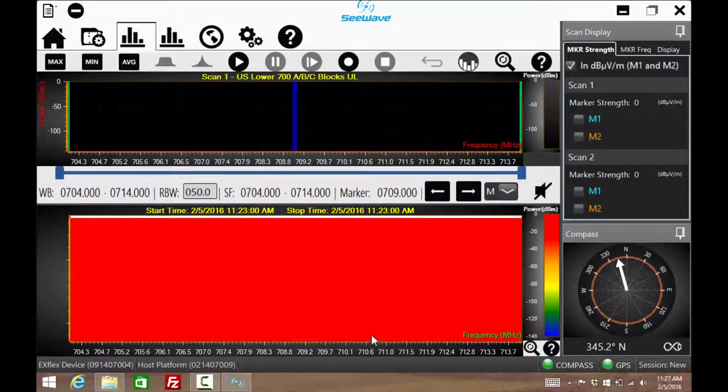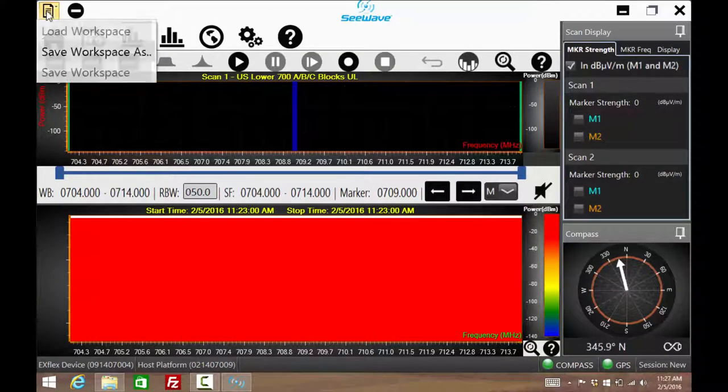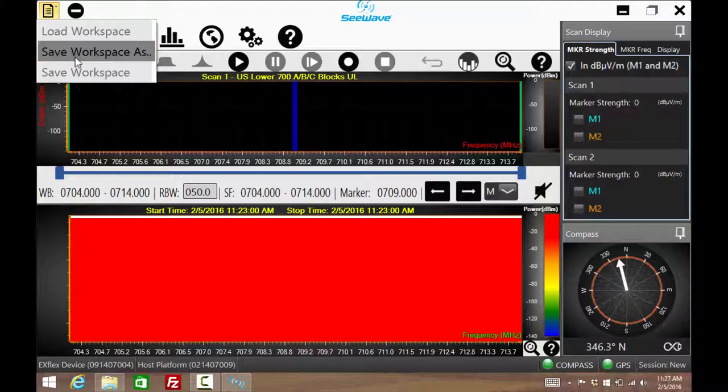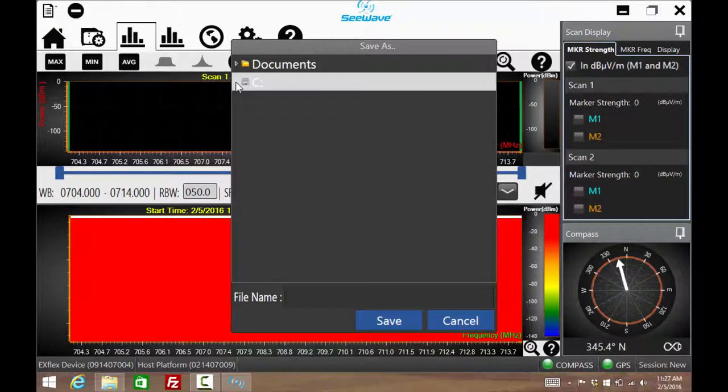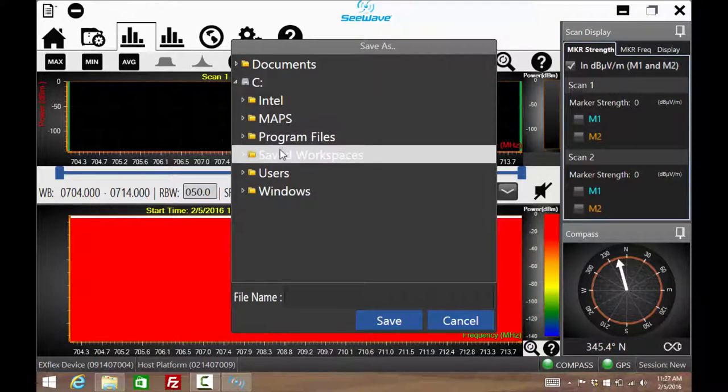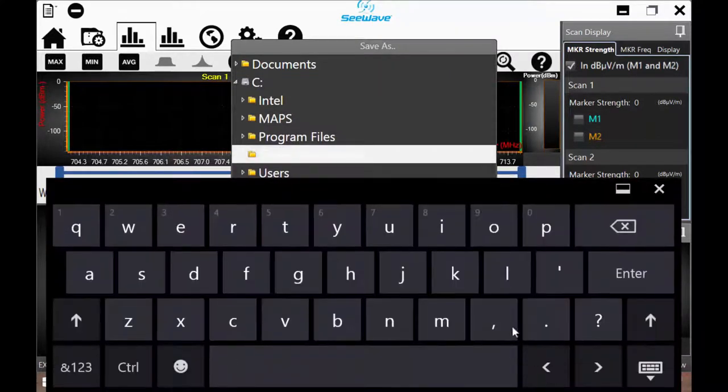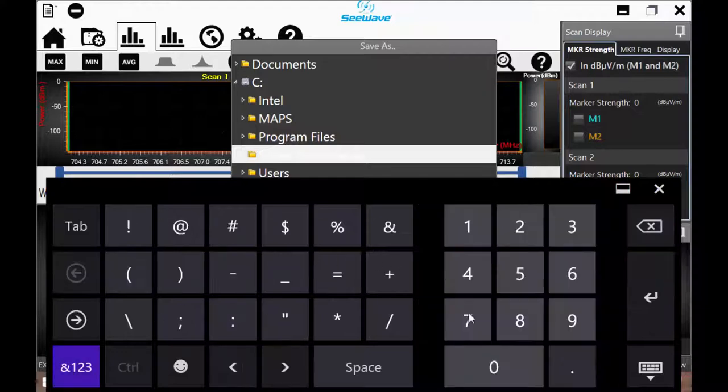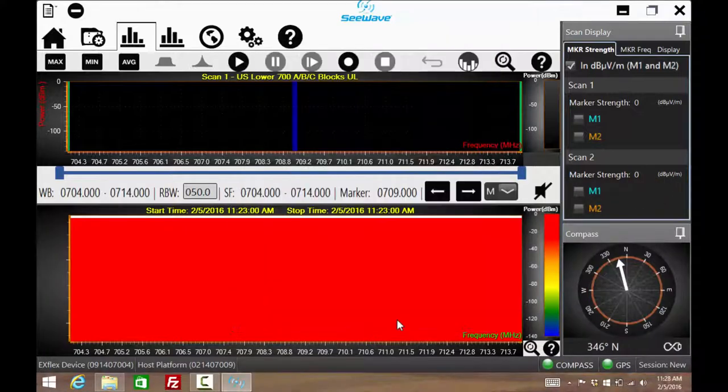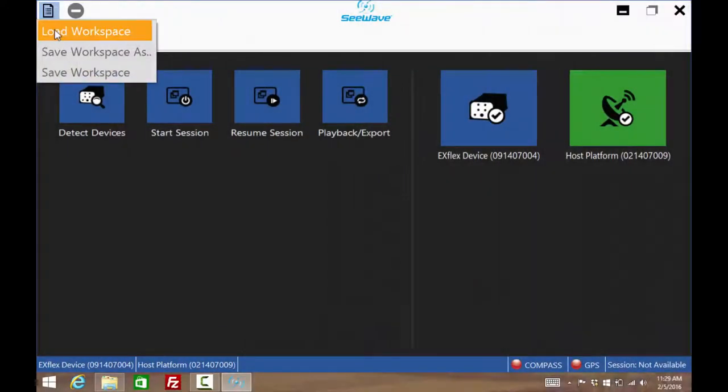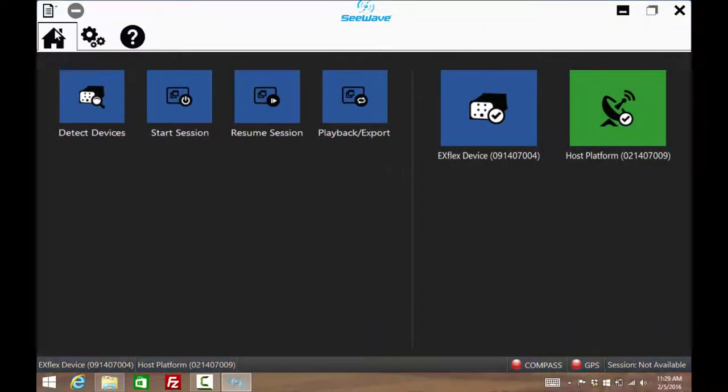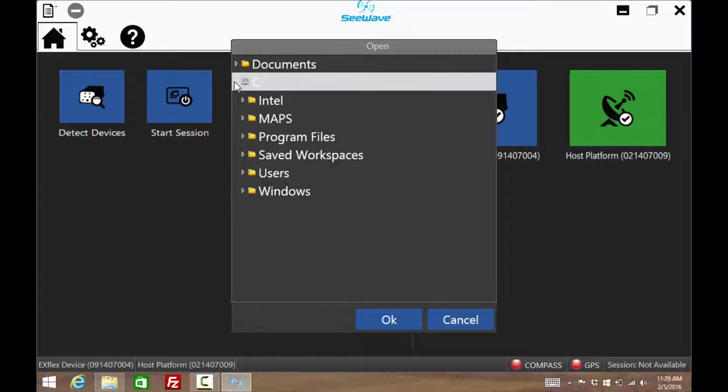Pressing the apply icon sends the configuration to the scanner and opens up the spectrum chart page. From here, we can save this configuration for later use. Press the file icon in the upper left-hand corner and select Save Workspace As. Choose an appropriate name. When C-Wave is opened the next time, there will be the option to load a workspace, skipping the setup screen and going directly to the spectrum chart page.